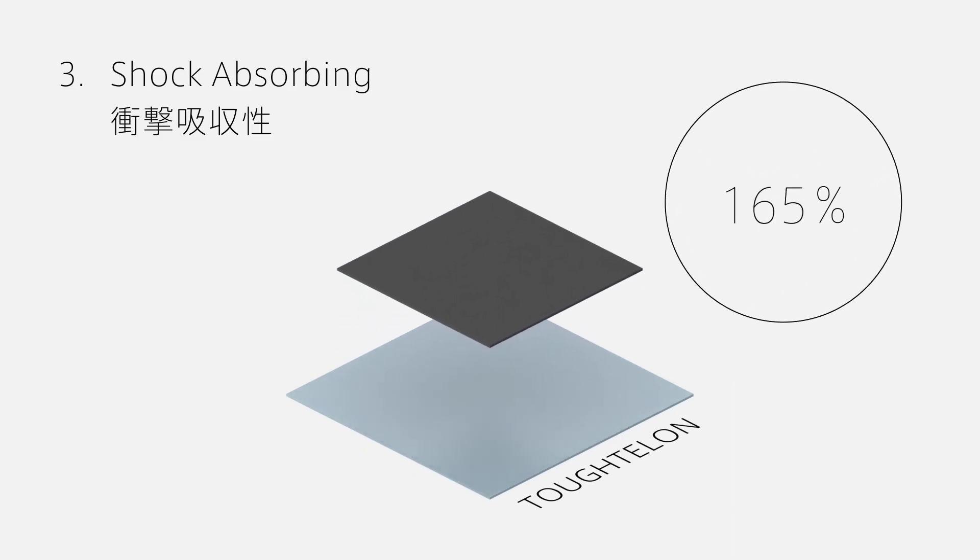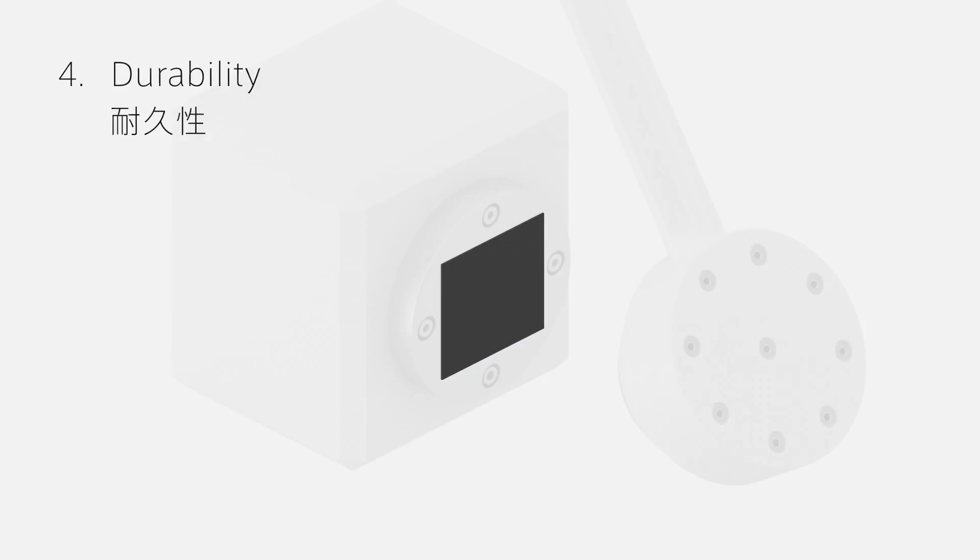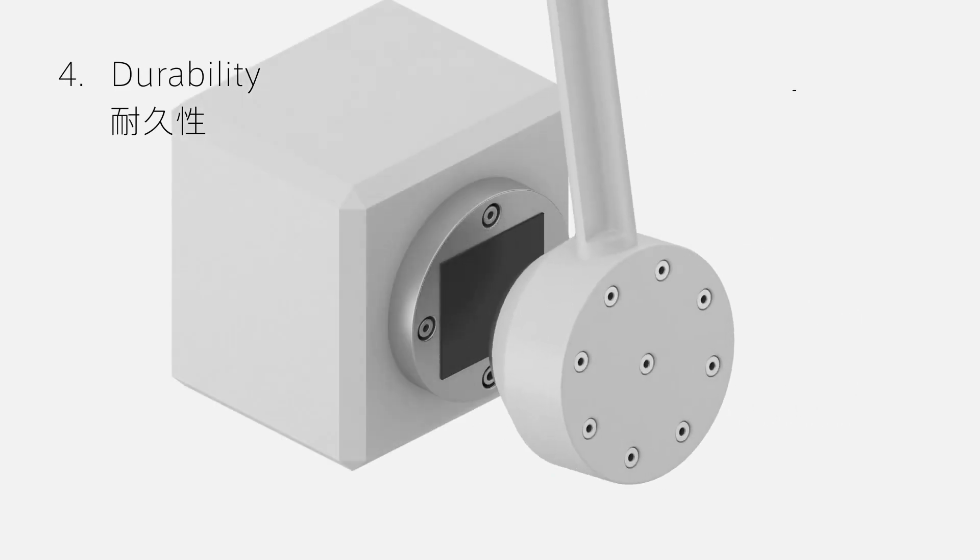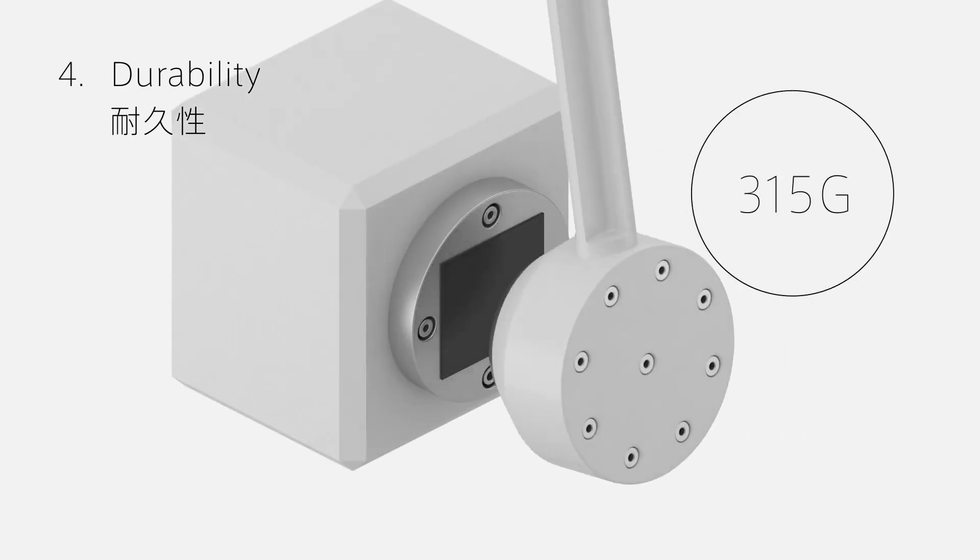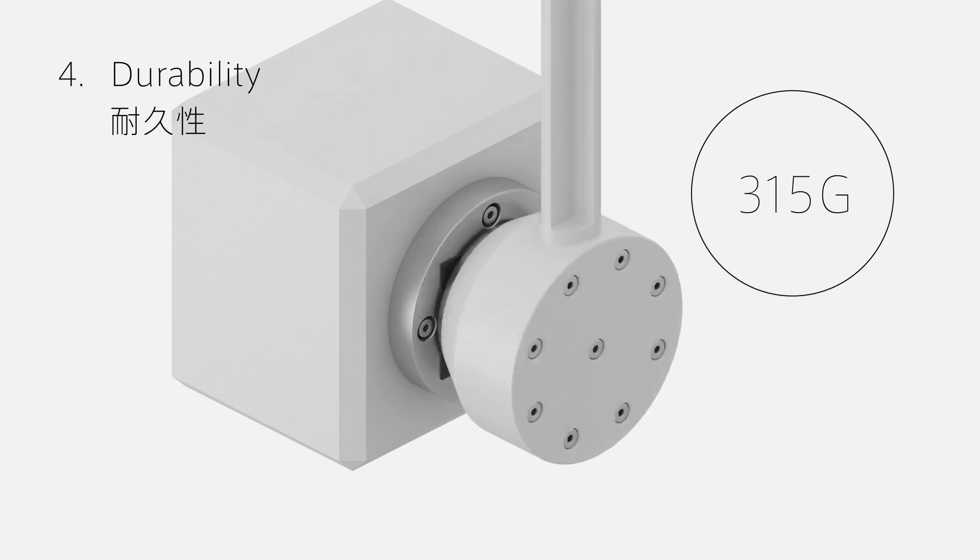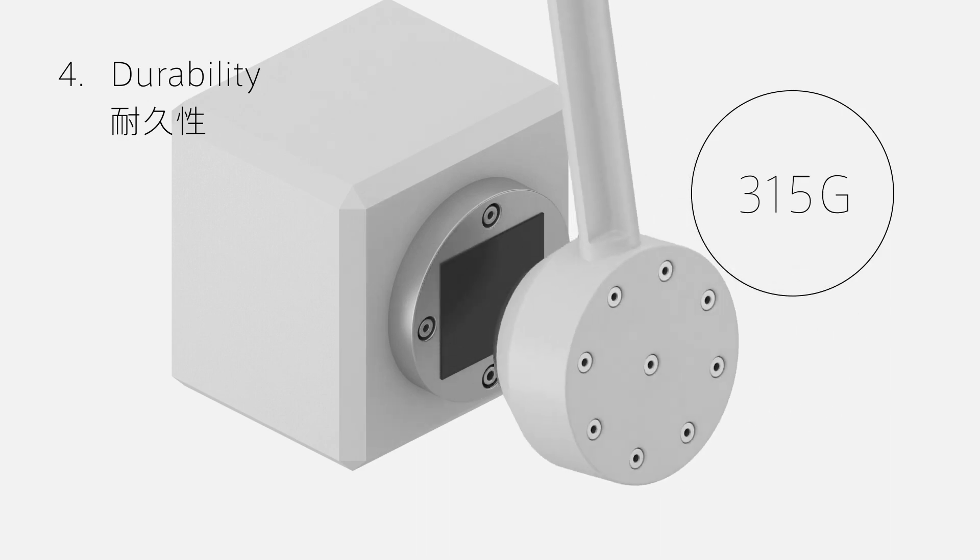The fourth is durability. The material maintains mechanical integrity even against repeated shocks.